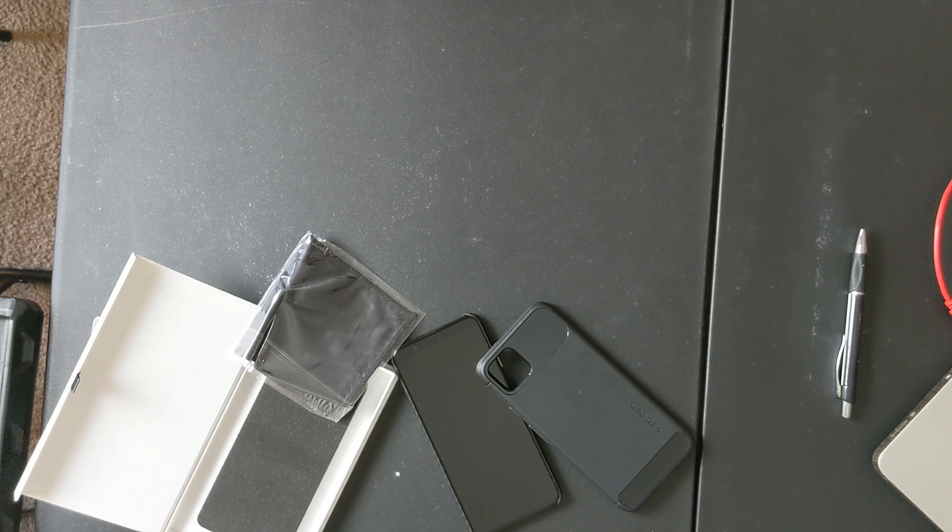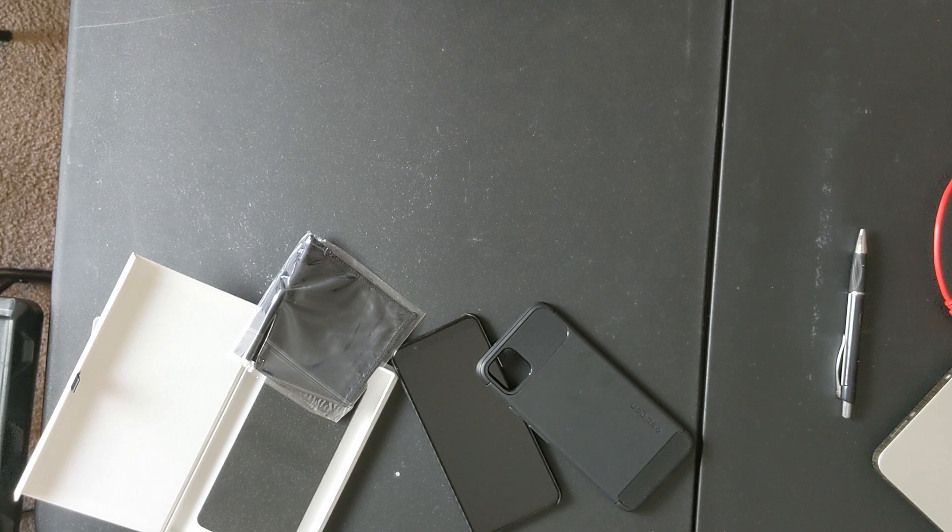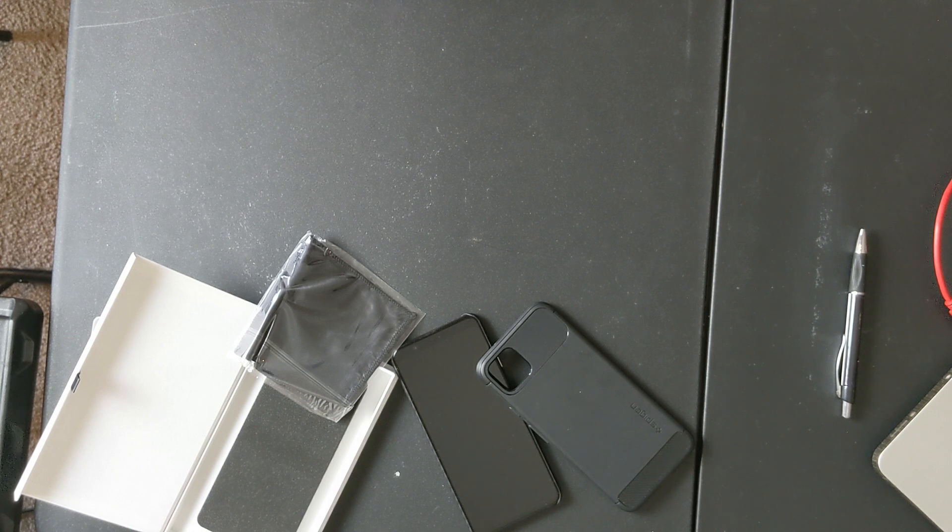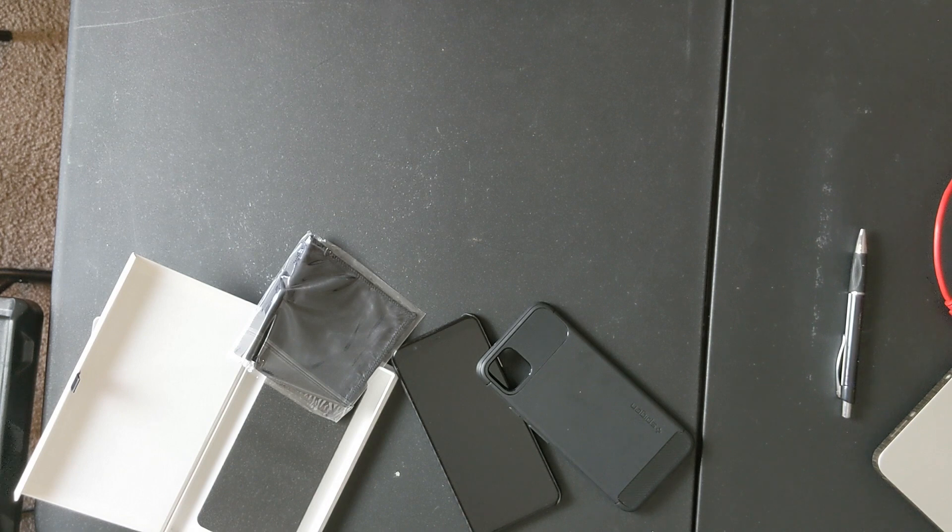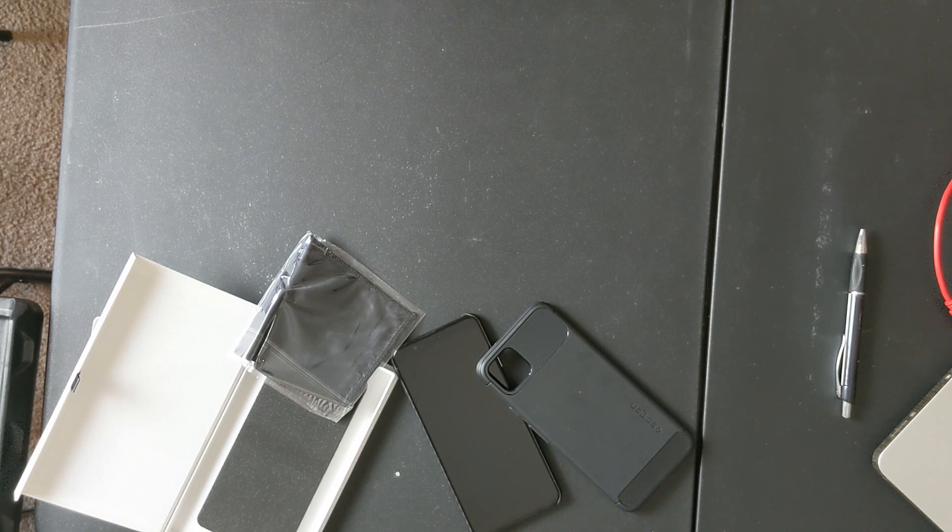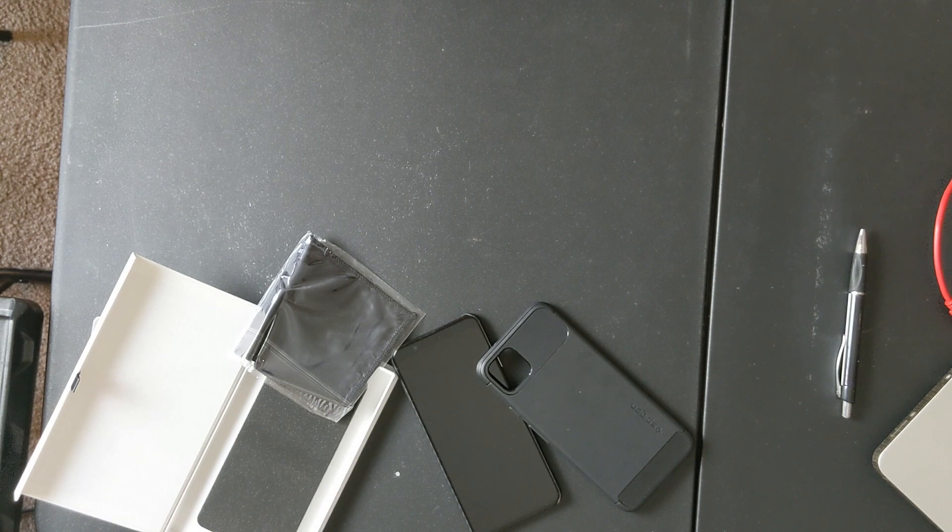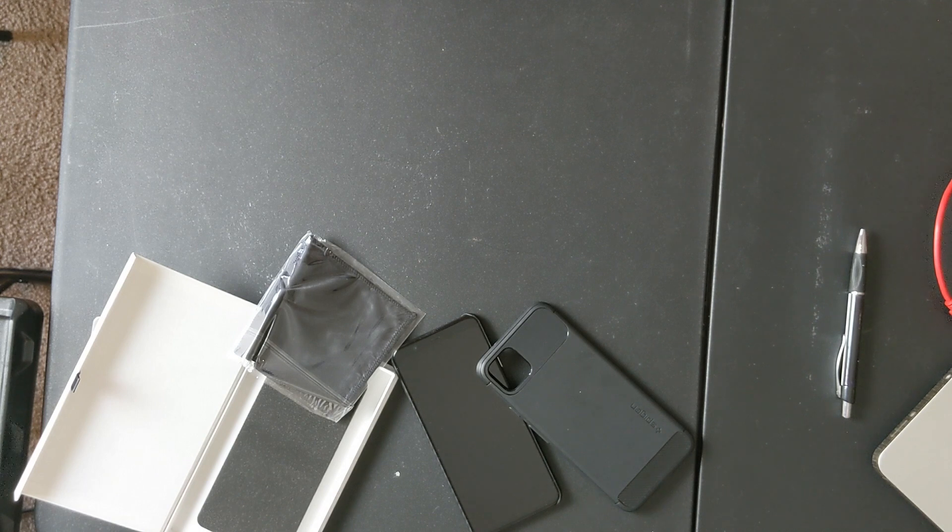This is something that for me I'll probably lean more towards the Spigen or something that's going to cover my phone. At the same time, I have no beef with this case. I think it's a decent case, and if you're someone like him who wants a case that's more minimalistic, hey, you know.